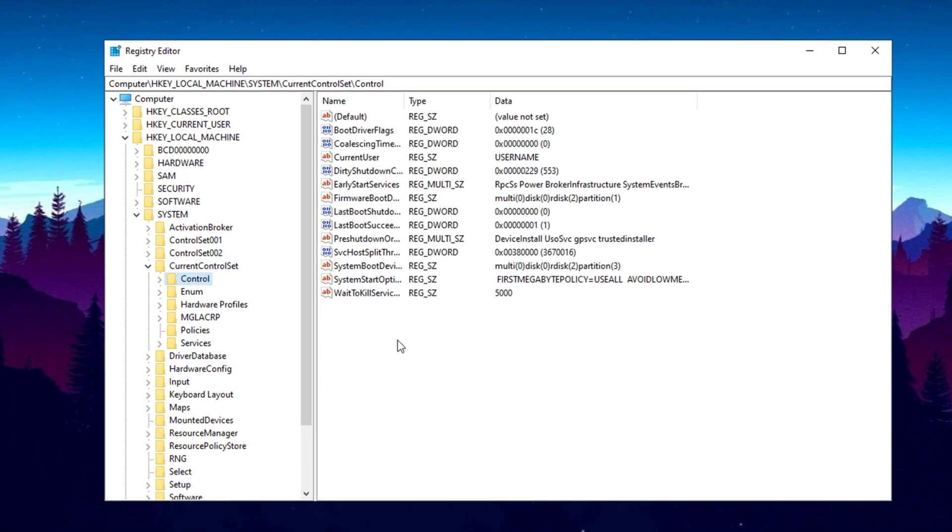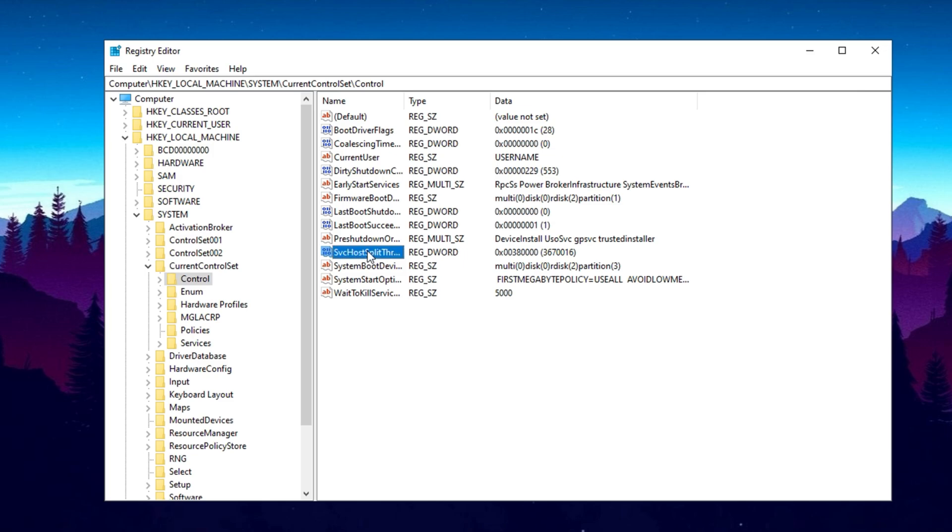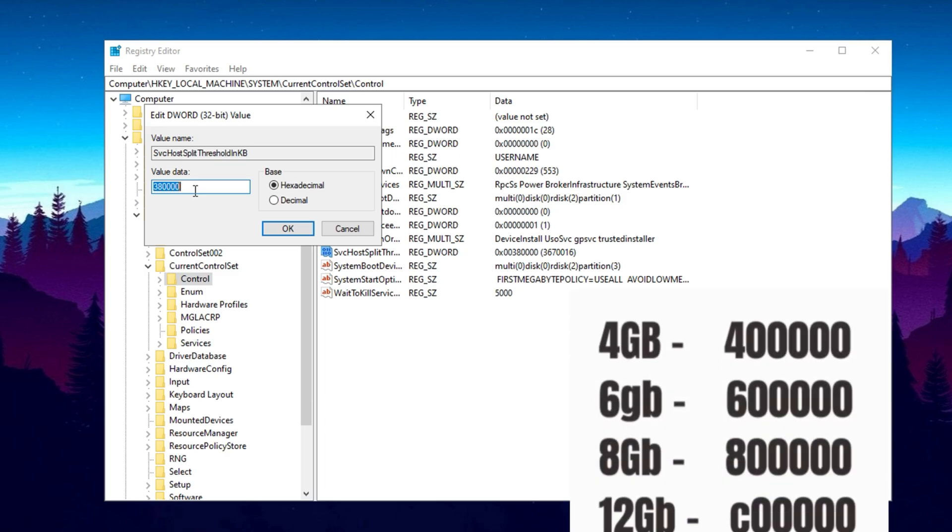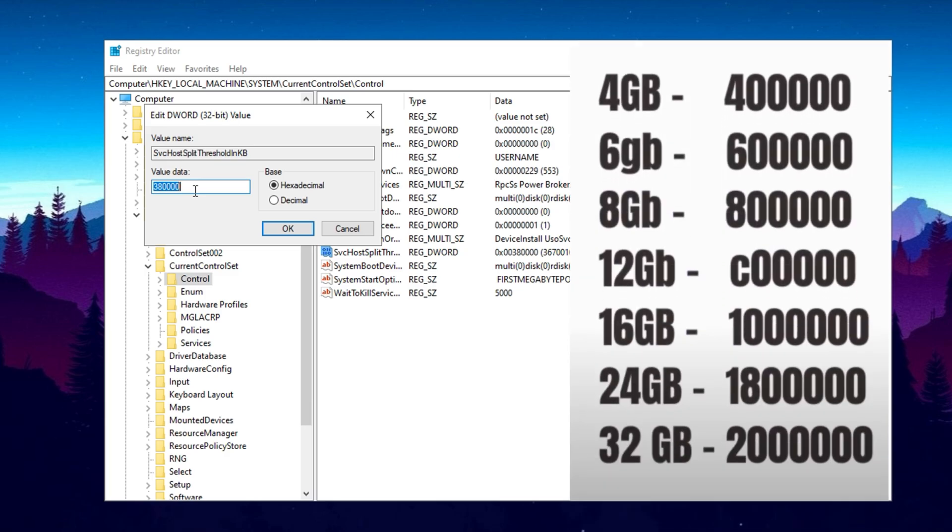Once you have selected the Control folder, look at the right-hand side of the Registry Editor window. You will see several registry keys listed. Here, you need to find a key named SVC Host Split Threshold in KB. Once you locate it, double-click on it. In the Value Data field, you will need to enter a specific number based on the amount of RAM installed on your computer.